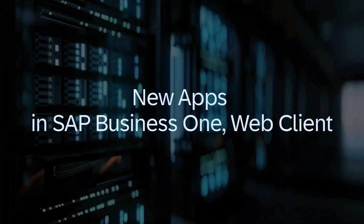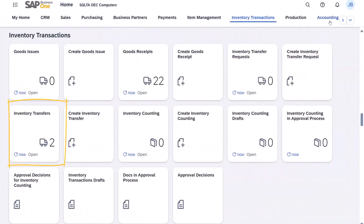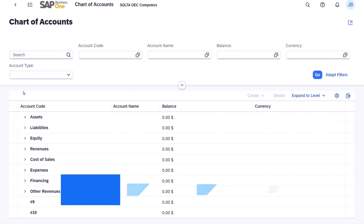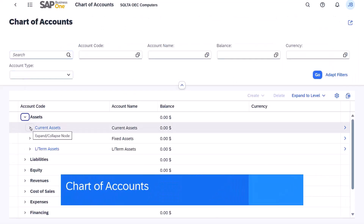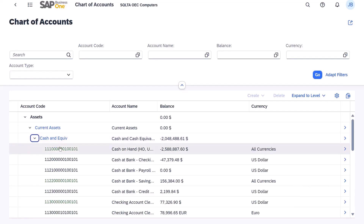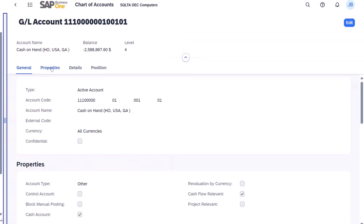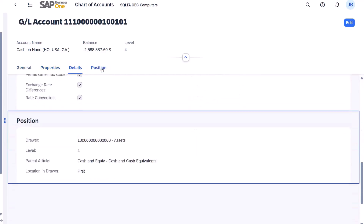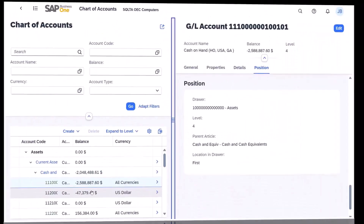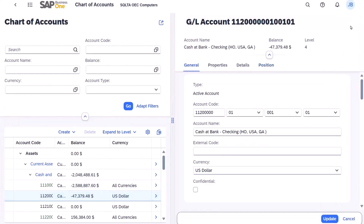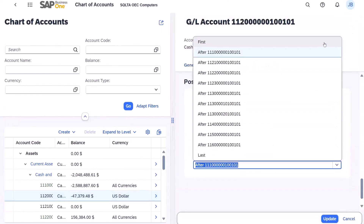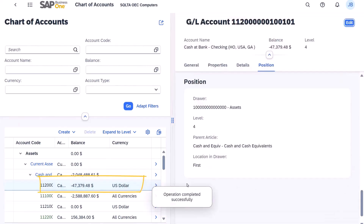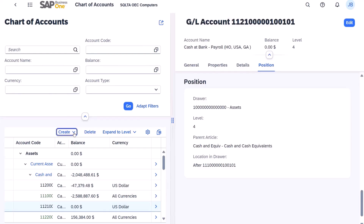There are a few new apps available in the web client. In the new Chart of Accounts app, GL accounts are organized hierarchically according to drawers, titles, and active accounts. You can select an account to check its details, edit an account — for example changing its position in the parent article — and account creation and deletion are also available.